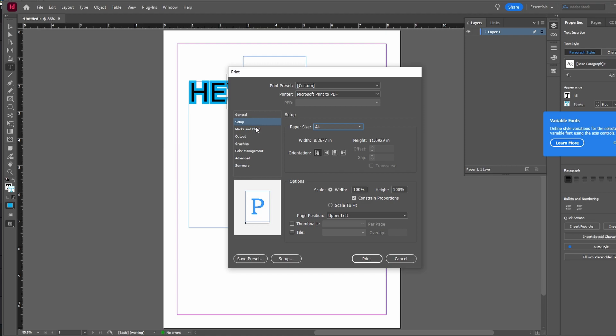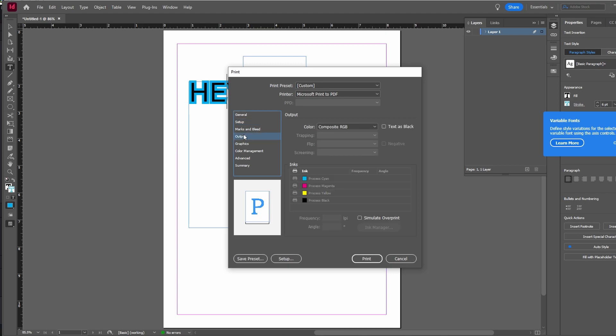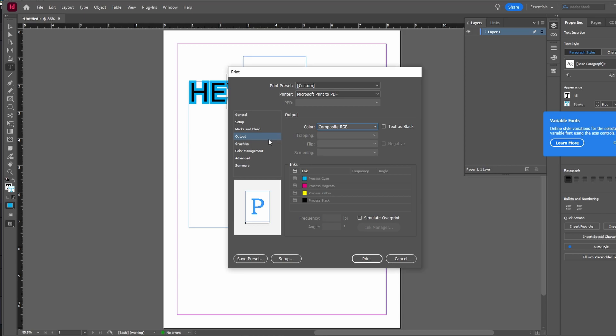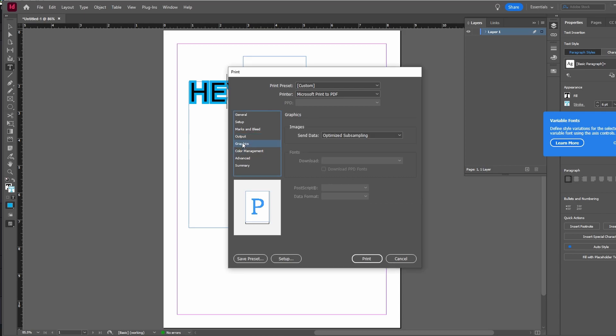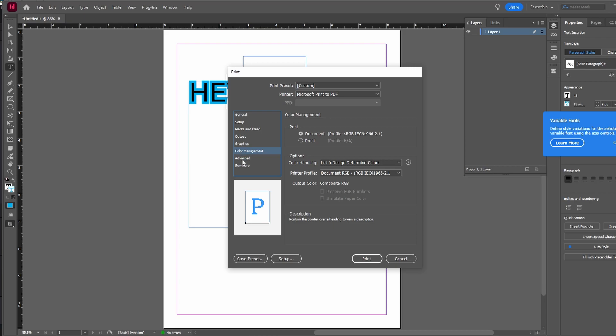Configure additional print settings such as paper size, color composition, and resolution. Use custom presets for specific printing requirements.